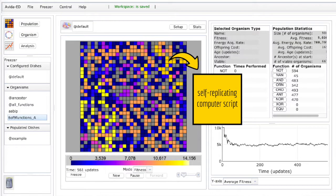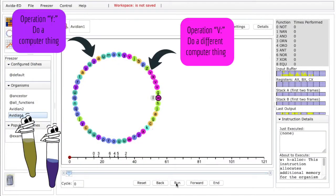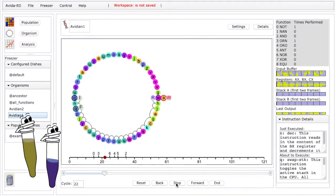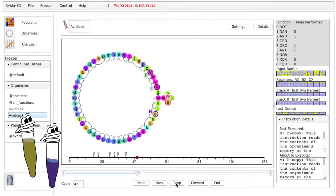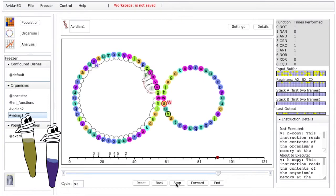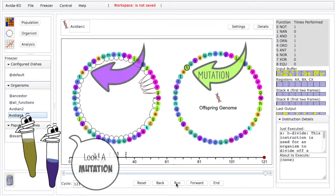Each self-replicating computer script in AVIDA — called an AVIDian — is a computer script made up of individual mini-scripts called operations. Each AVIDian executes its operations from beginning to end in a loop. There are 26 possible operations in the world of AVIDA. Each time an AVIDian copies itself, it randomly swaps one or more operations with another one, just like a DNA sequence mutating.